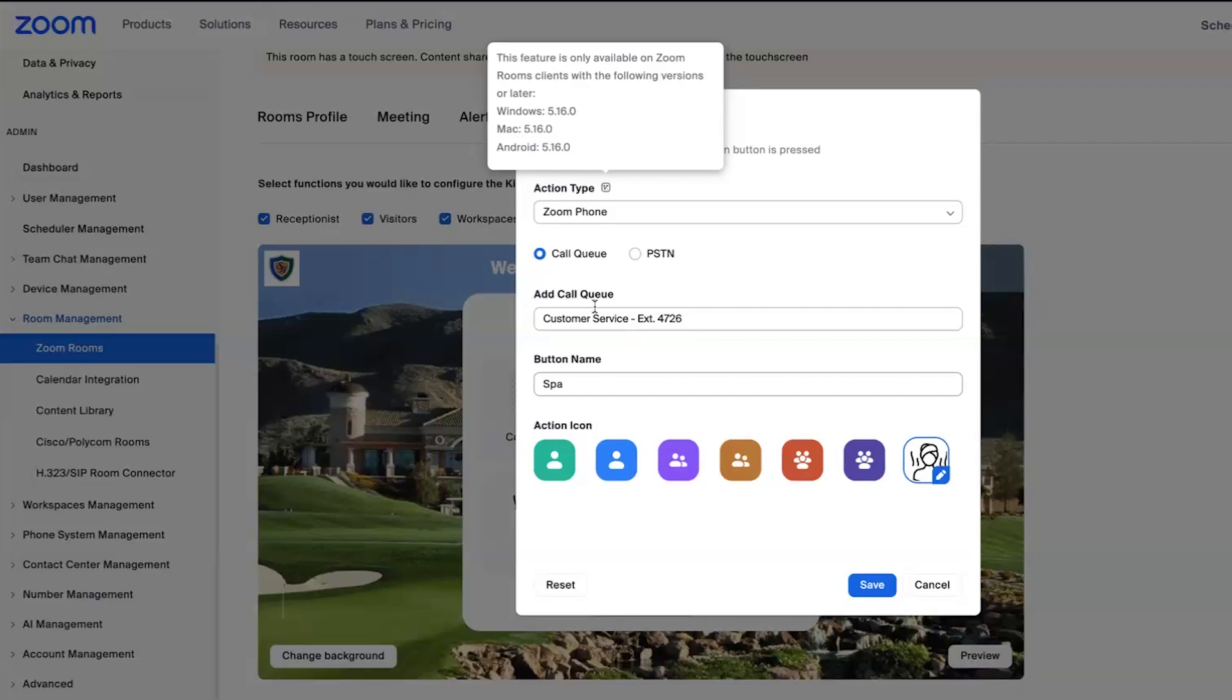Now, this is a audio only call coming out of the Zoom Room kiosk. However, because your Zoom phone users that are in these queues need to be signed into Zoom phone on their mobile device or their desktop, when they answer that audio call, they can then elevate to a video experience.